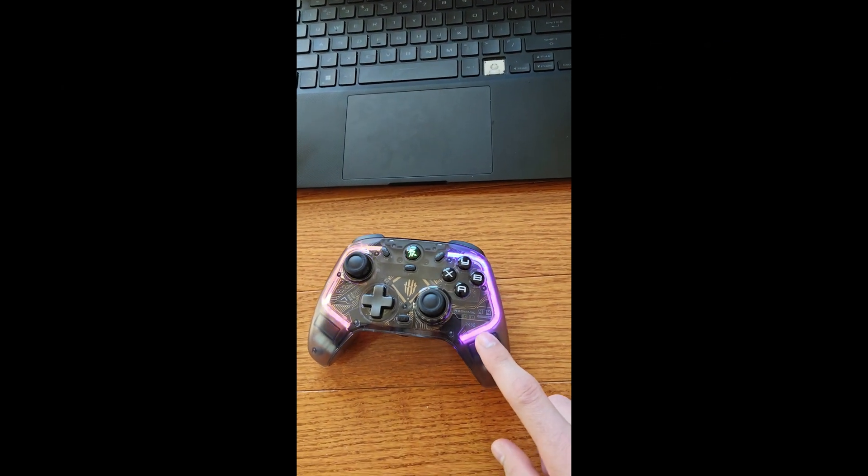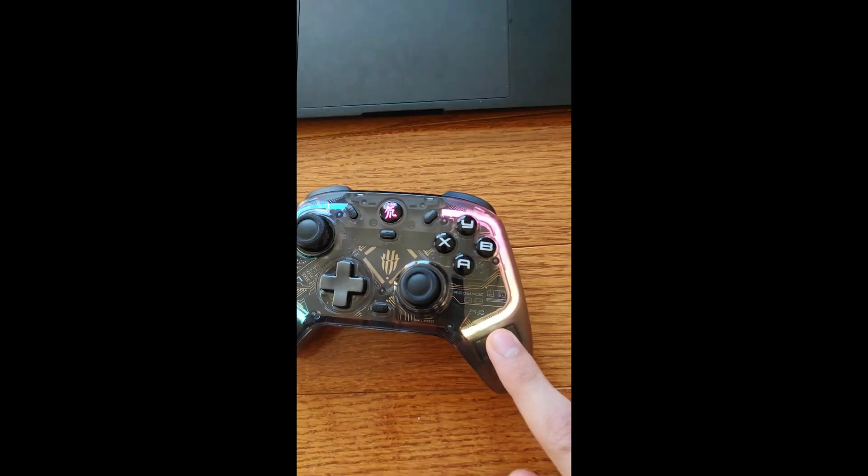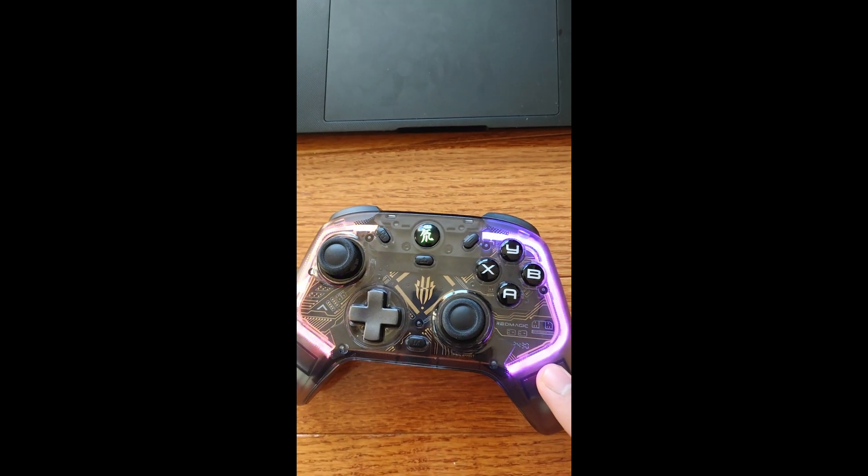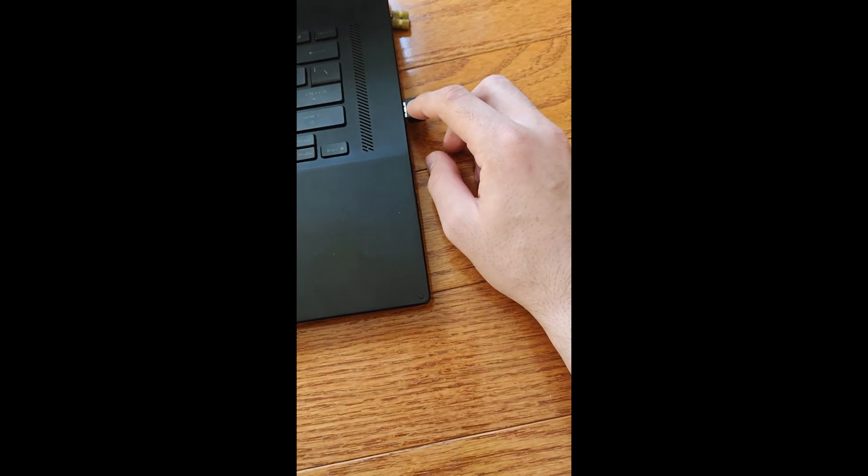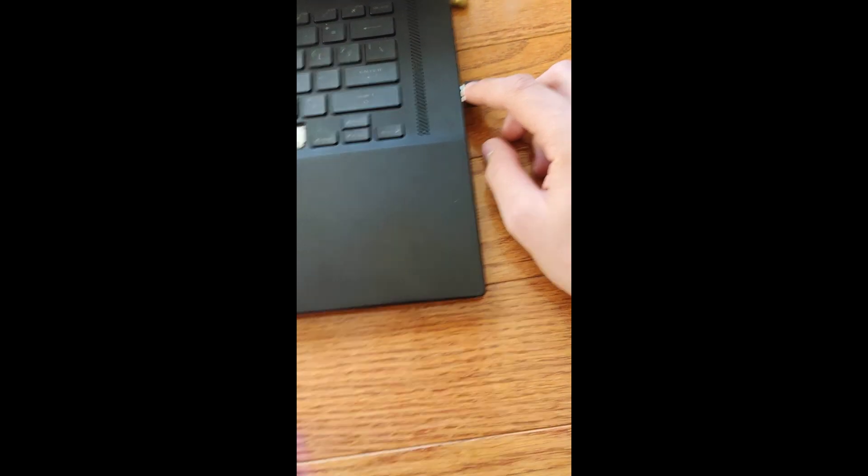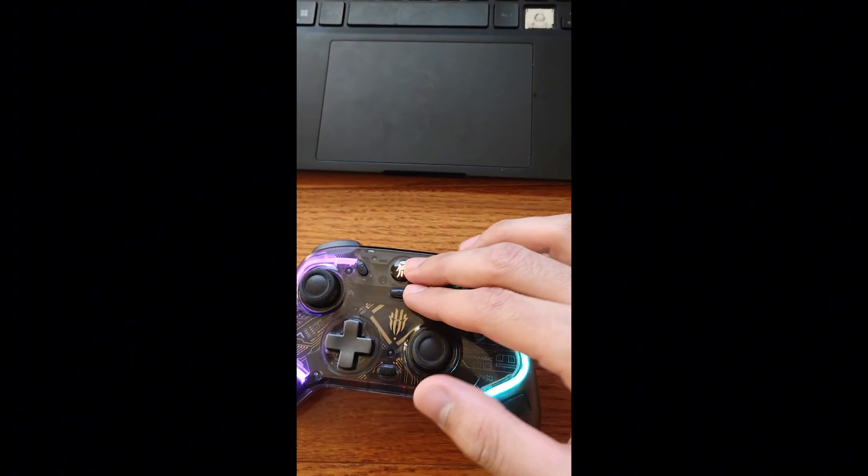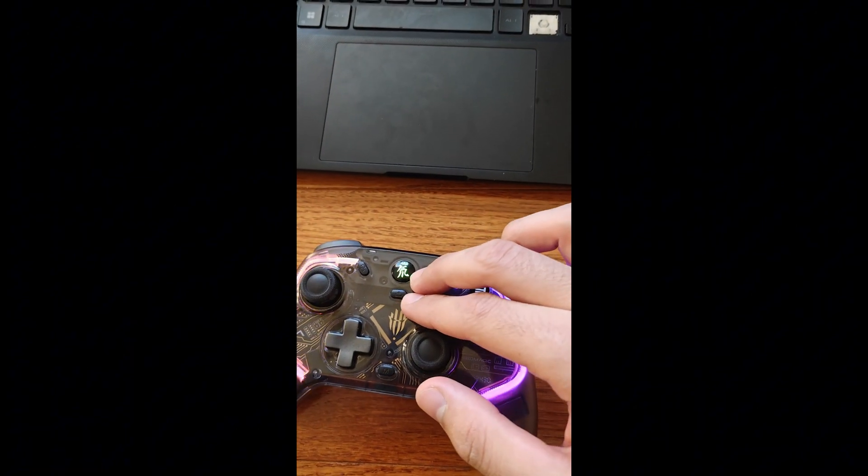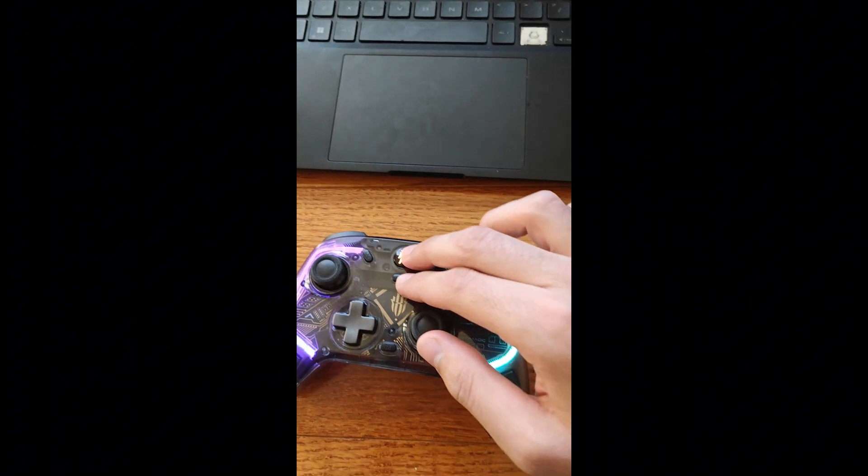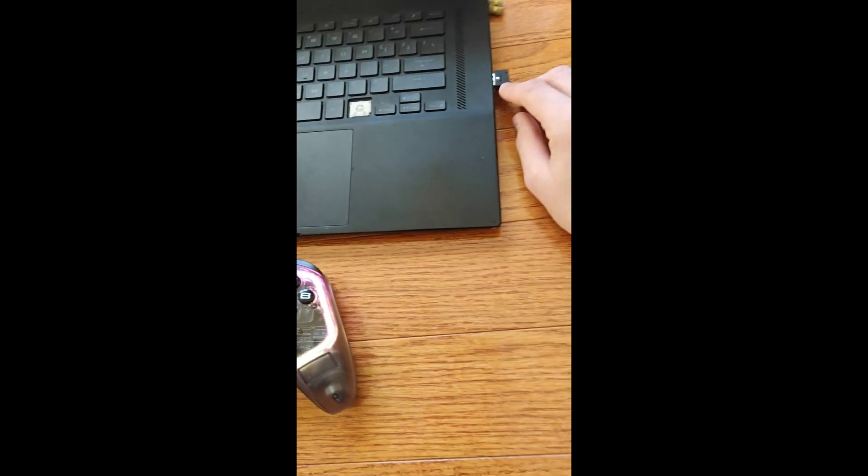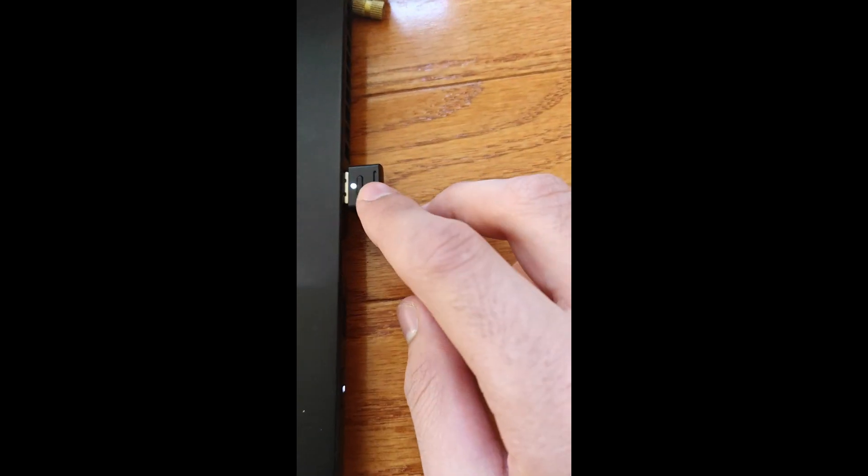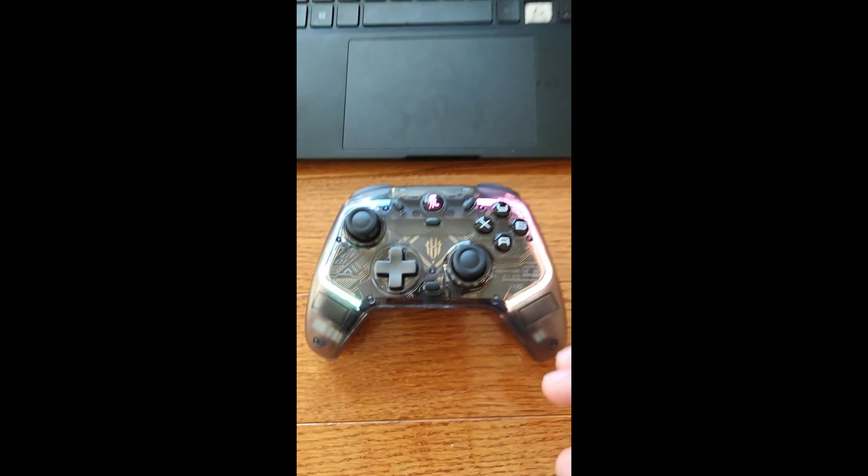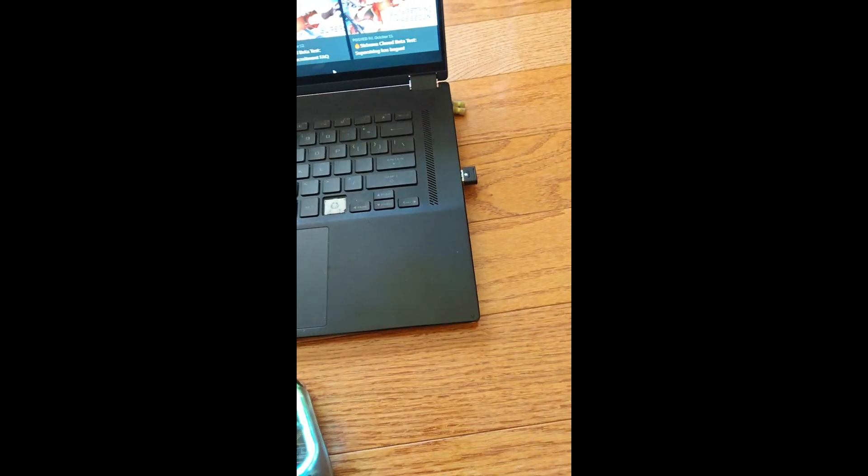If it doesn't immediately connect, what you're going to have to do is push and hold this button and also set this to the pairing mode. So holding these two buttons down. Once you do that, then you should be able to connect.